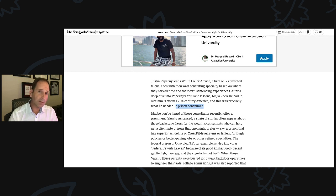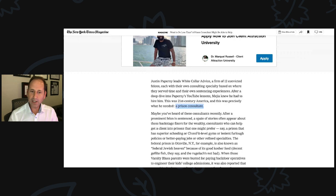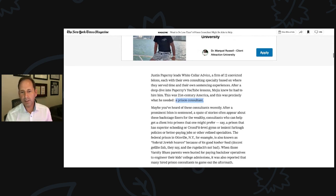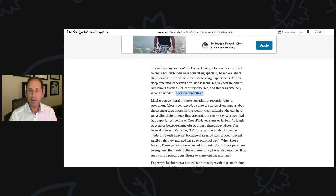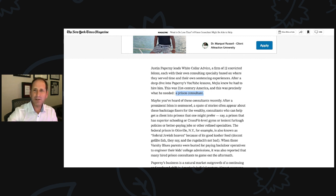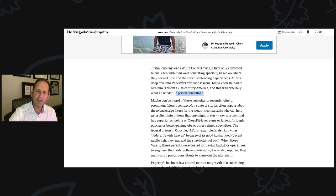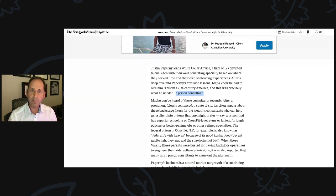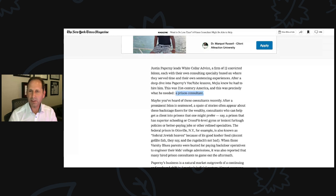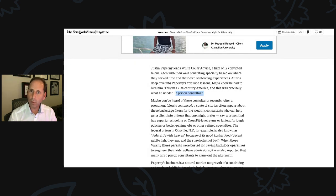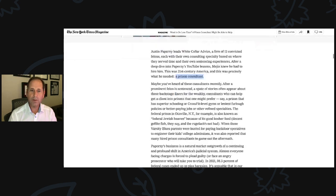As a Jew, I've never eaten gefilte fish. I never will. When those Varsity Blues parents were busted for paying backdoor operatives to engineer their kids' college admissions, it was also reported that many hired prison consultants to game out the aftermath. As many of you know, we worked with 10 families or so in the Varsity Blues case. But I'm glad we didn't include them in this article because we're focused on Hugo and Stanley in this.